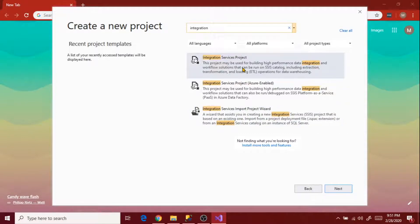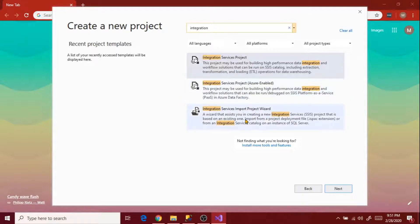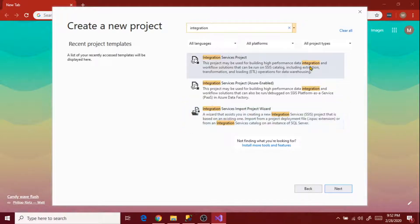The first one is the common template we use to build high-performance data integration or workflow solutions based on SSIS catalog or SSIS project. The second one is best if you are creating a project for the Azure platform. The third one, Integration Services Import Project Wizard, has a wizard that assists you to create a new integration project — ideal for basic import/export or data loading projects.